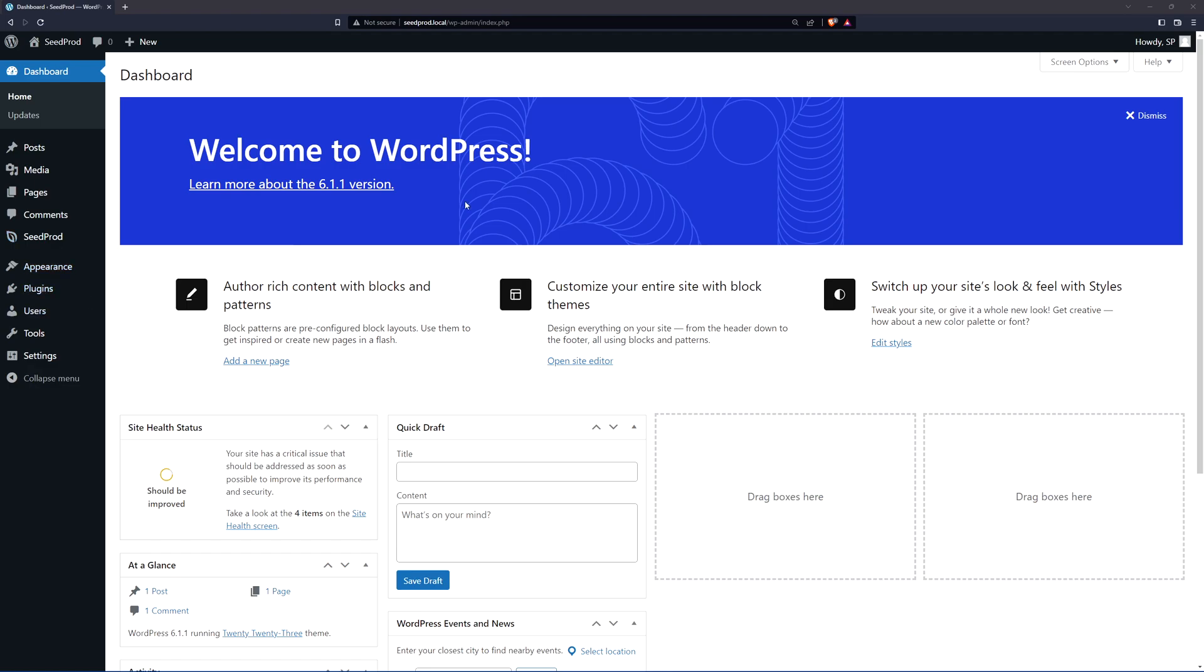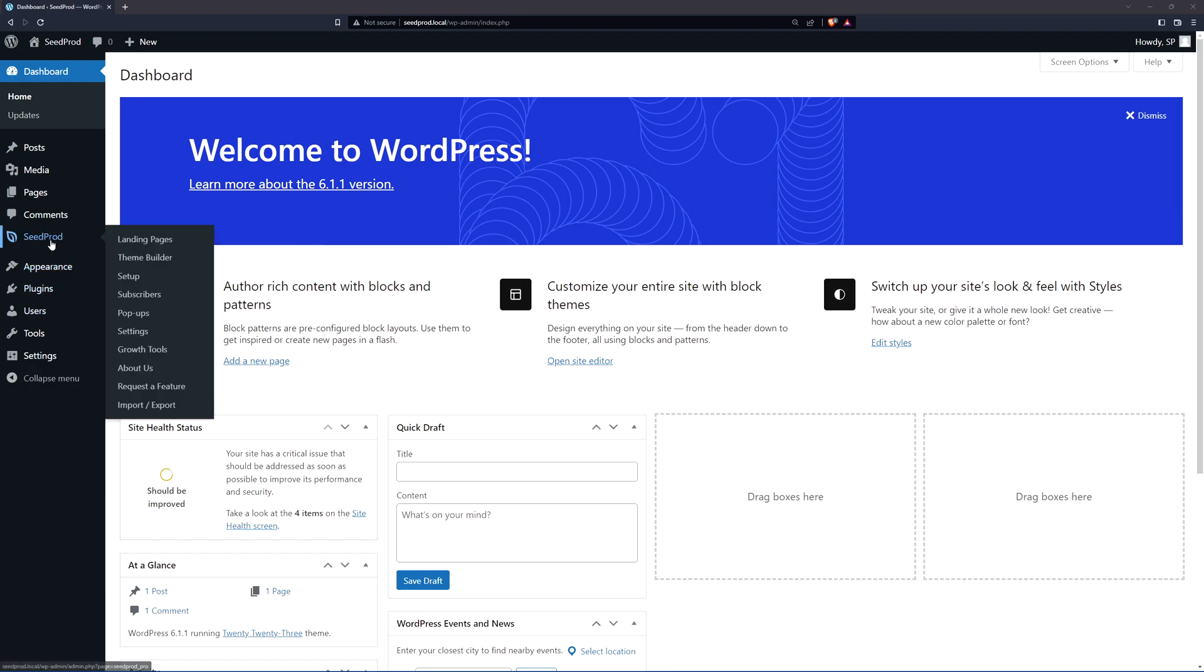Right now I have a clean installation of WordPress and on the left hand side I have Seedprod already installed. We have videos on the website and the YouTube channel on how to get started and install Seedprod. I'm using the pro version for this video. First off we need a website that we can actually practice with and use.